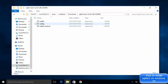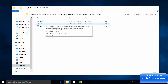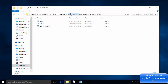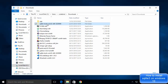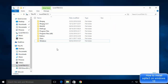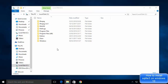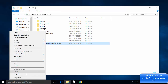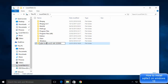Cut this folder and paste it into your C: drive directory. Then rename it to sqlite3. So now you have an sqlite3 folder located directly inside your C: drive.